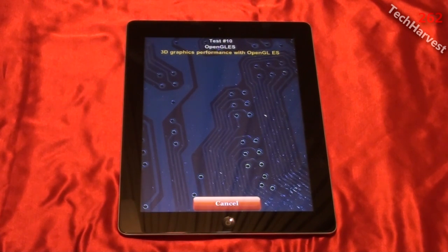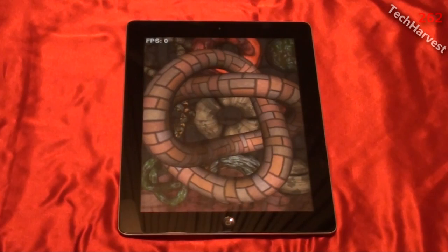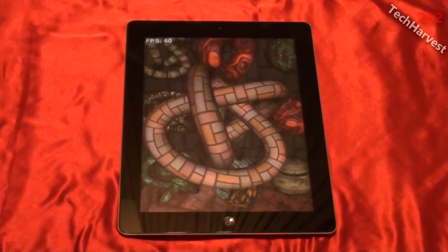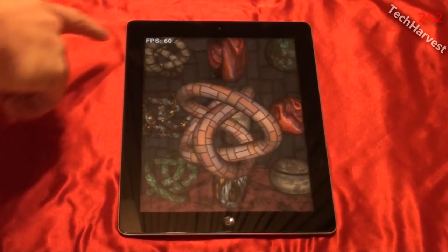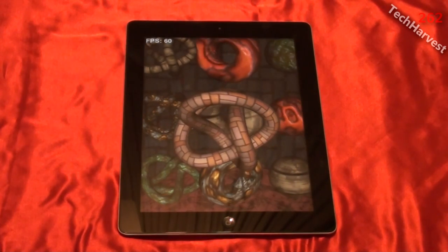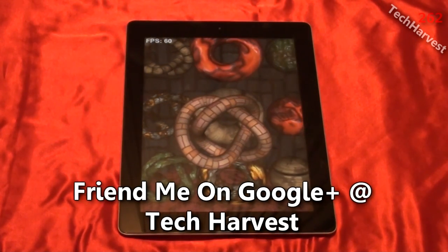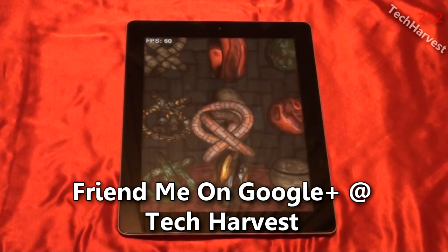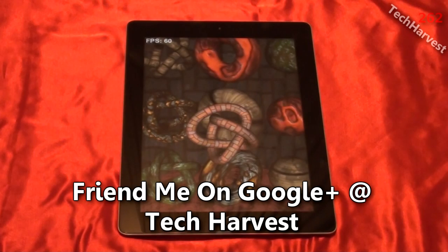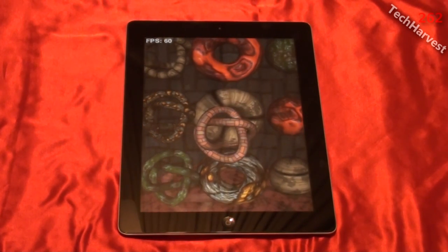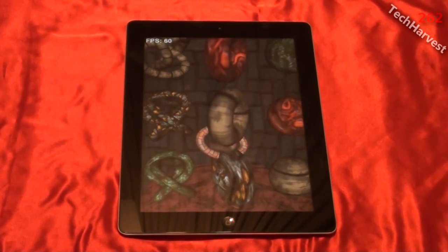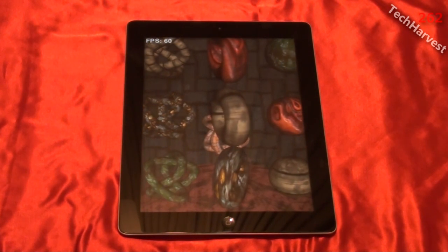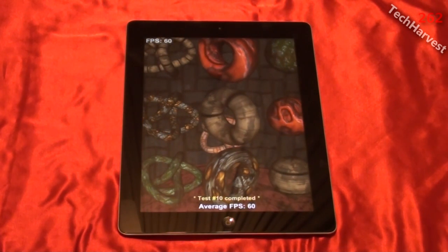Test 10: 3D graphics performance with OpenGL ES — completed in 9.1 seconds. Looks like a solid 60 frames per second. Average frames per second: 60.